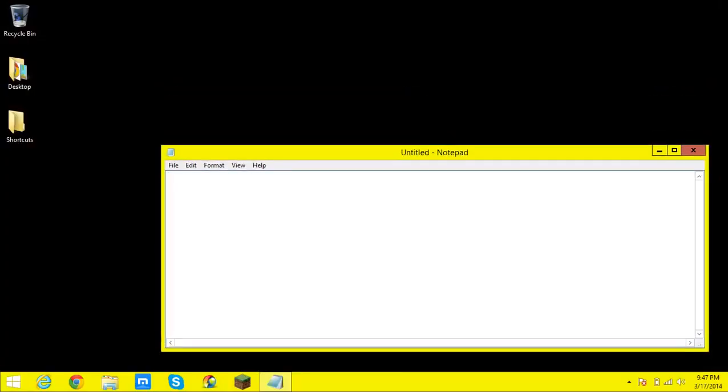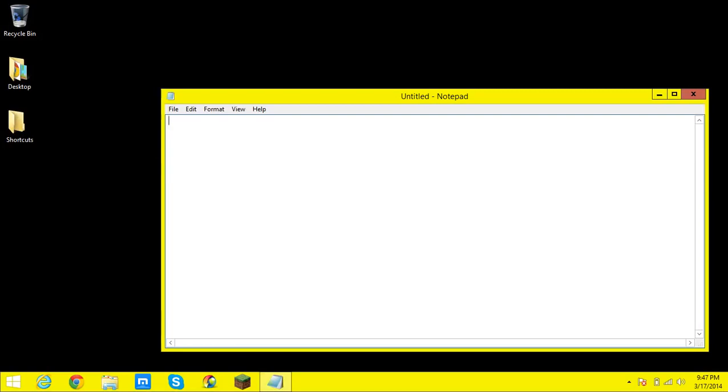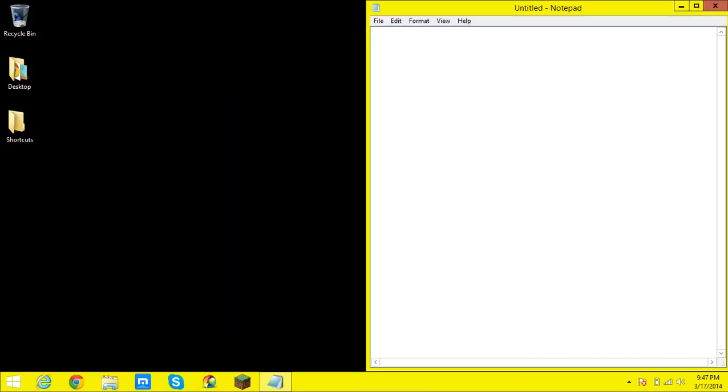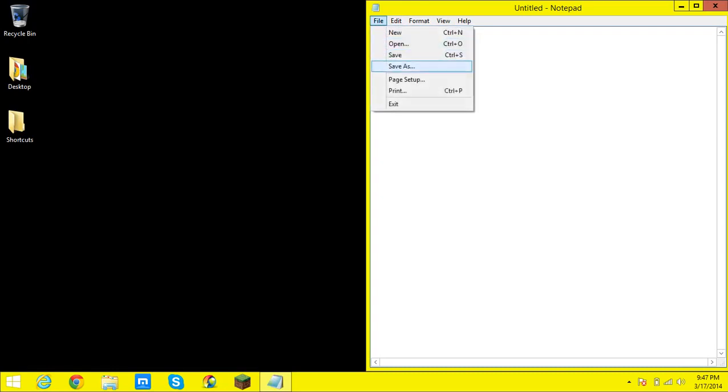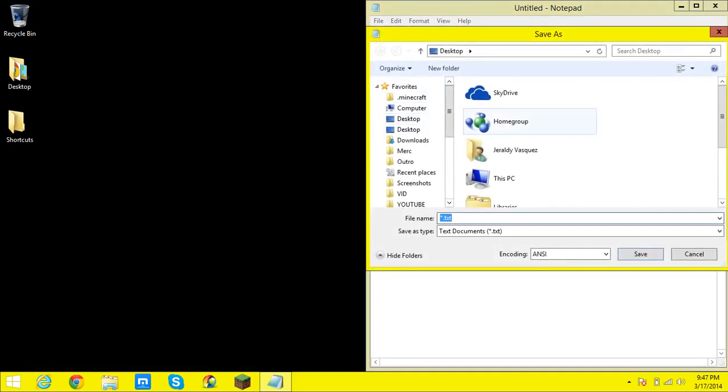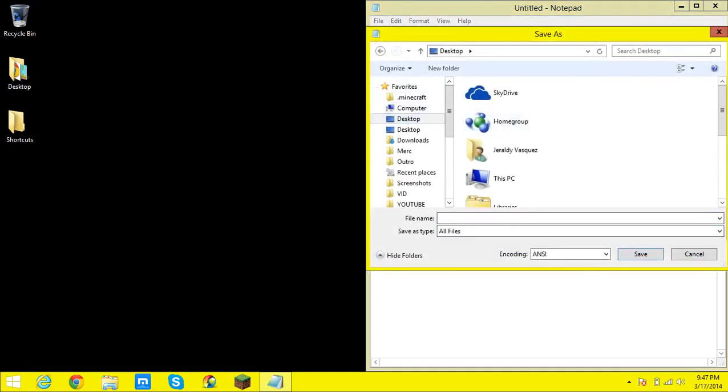So I generally like to start with pause. What we're doing here is we're making a batch file. So start off with pause and then do what command you want. So let's say I wanted to use a directory I would pause that and then I would save as, go on to desktop, save as all files and then save as whatever you want dot bat.